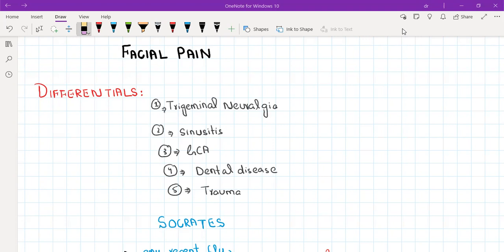Let's start with the differential of facial pain. There are many differentials but I have listed the most common and important ones. The first one is trigeminal neuralgia, second is sinusitis, third is giant cell arthritis, fourth is dental disease, and fifth is trauma.